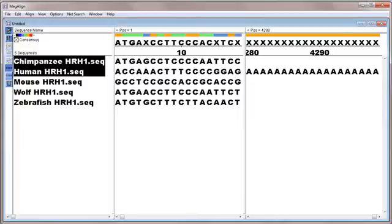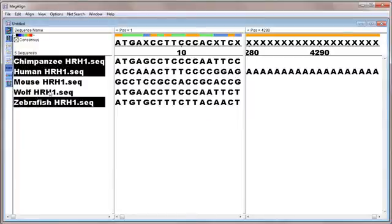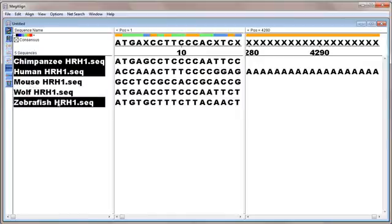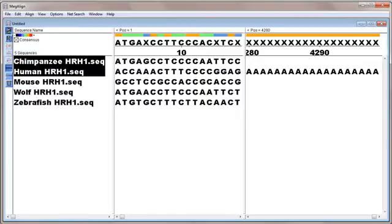If we select additional sequence names, all possible pairwise combinations will be aligned, each pair in a separate window. In this example, we'll just choose the histamine receptor sequence for chimpanzee and human.